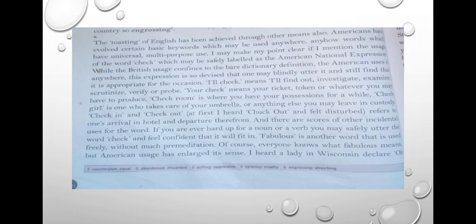You can refer to your textbook when I am reading these lines. 'The toasting of English has been achieved through other means also. Americans have evolved certain basic keywords which may be used anywhere, anyhow — words which have universal multi-purpose use.' To make this point clear, the author mentions the usage of the word 'check,' which may be safely labeled as the American national expression. While British usage confines to the bare dictionary definition, the American uses it anywhere. This expression is so devised that one may blindly utter it and still find it appropriate for the occasion.